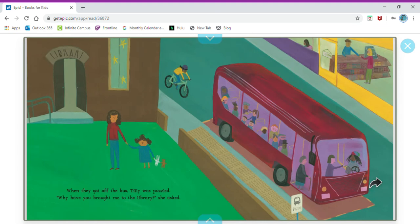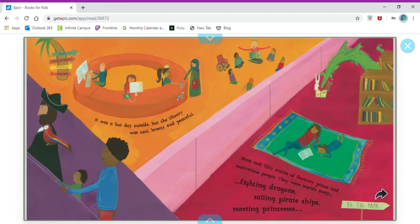When they got off the bus Tilly was puzzled. Why have you brought me to the library, she asked. It was a hot day outside but the library was cool, breezy, and peaceful.